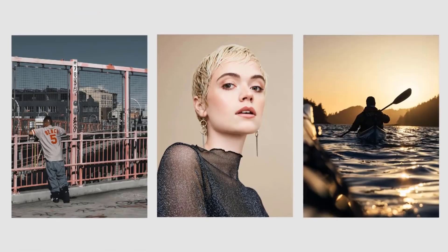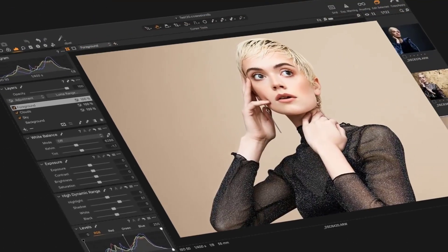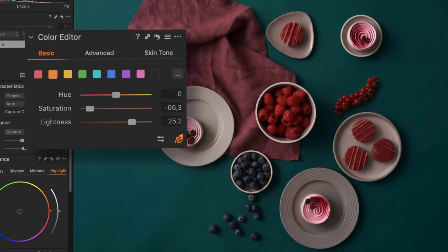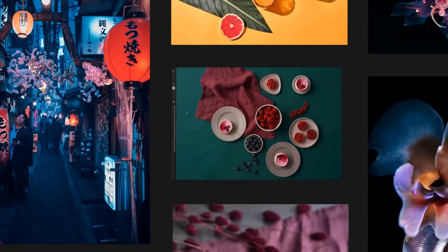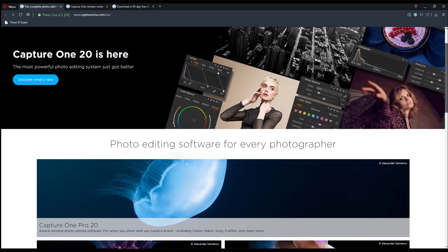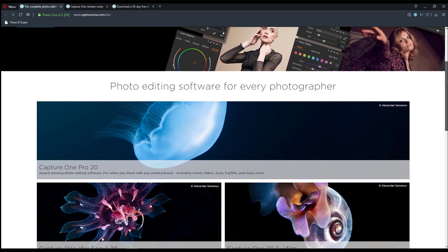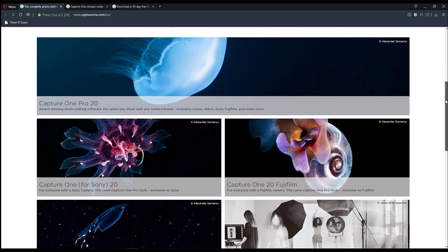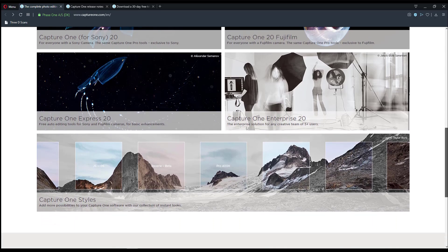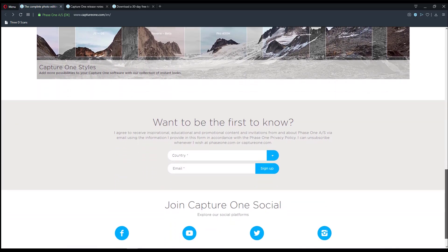Hey, what's up guys, welcome back to Ask NK. Today we have news from the guys at Phase One, creators of Capture One. They've released a brand new version of their image editing tool. Capture One is an image editing software developed by Phase One, and you can use it to edit different image types and files — TIFF, JPG, DNG, CR2, RAW files, and so on.